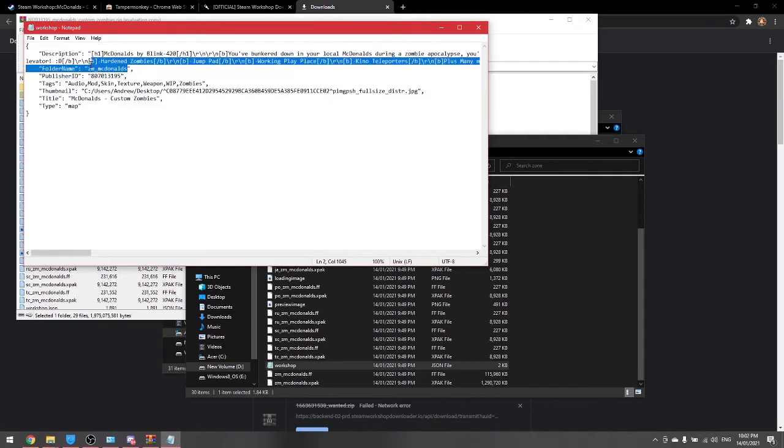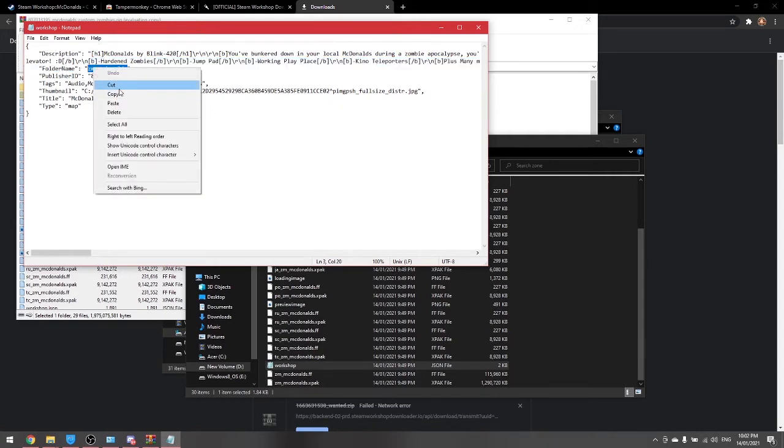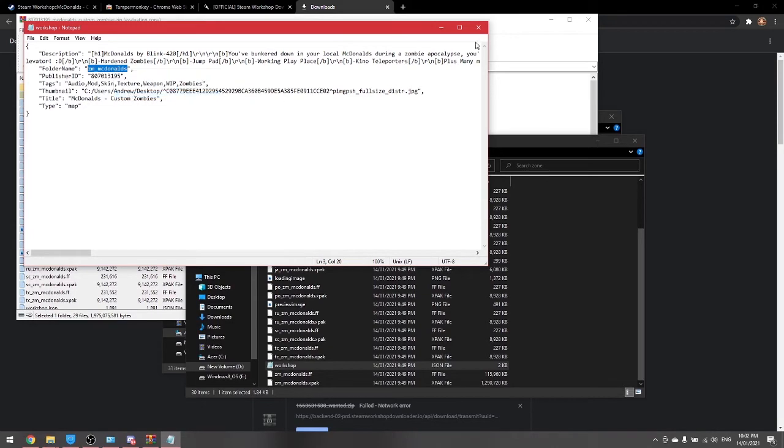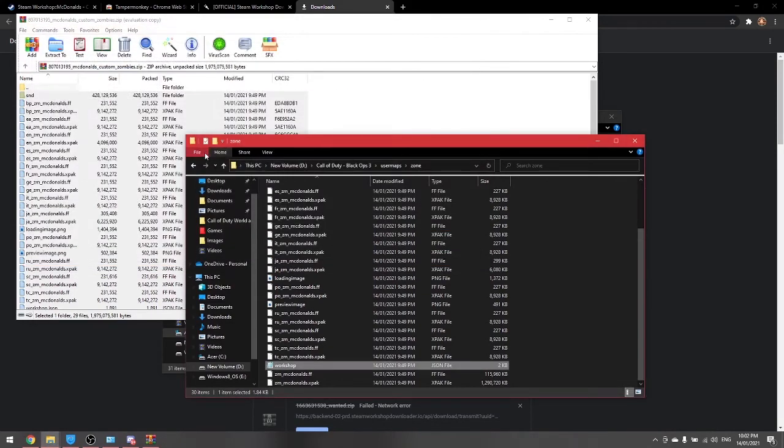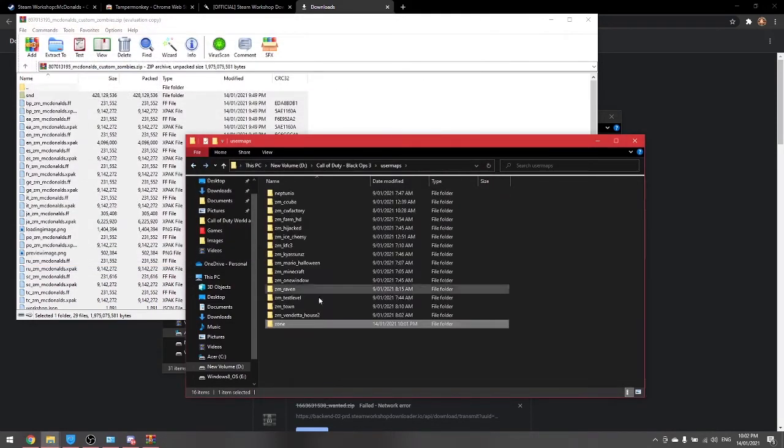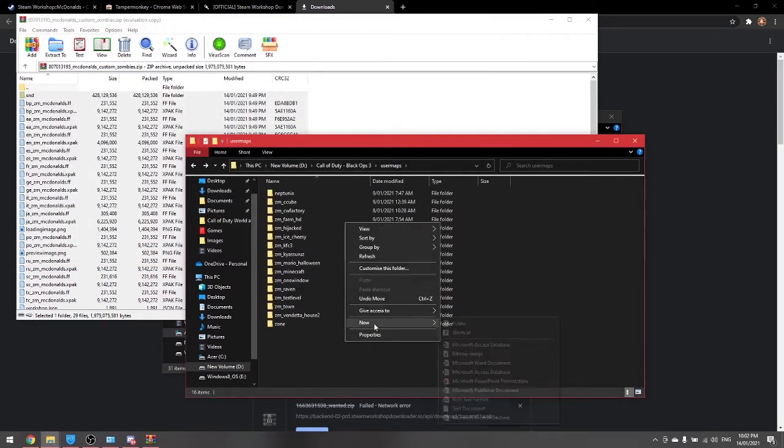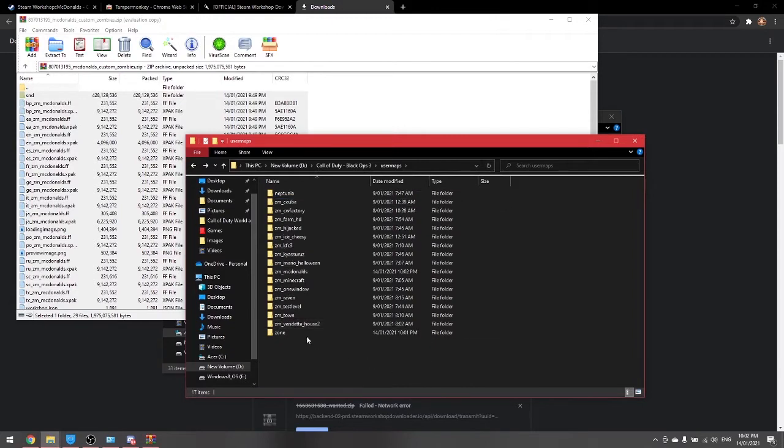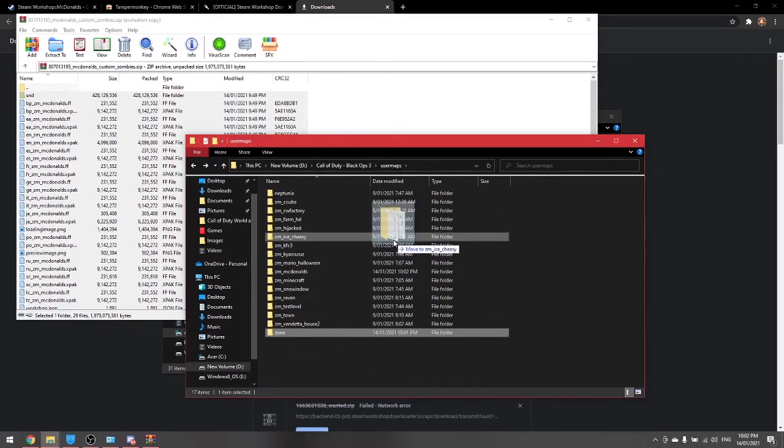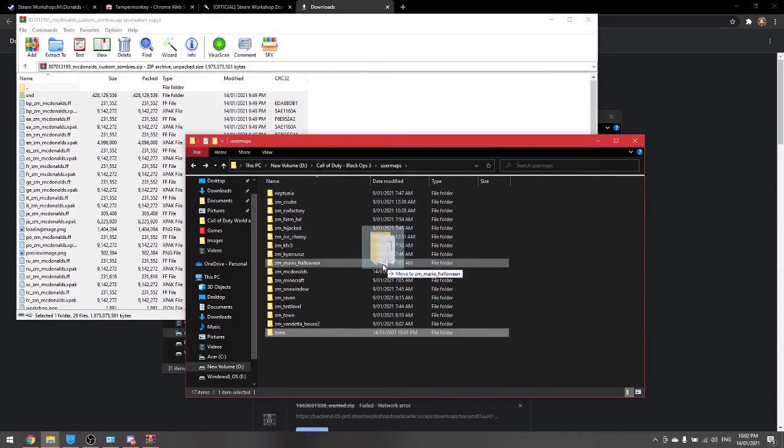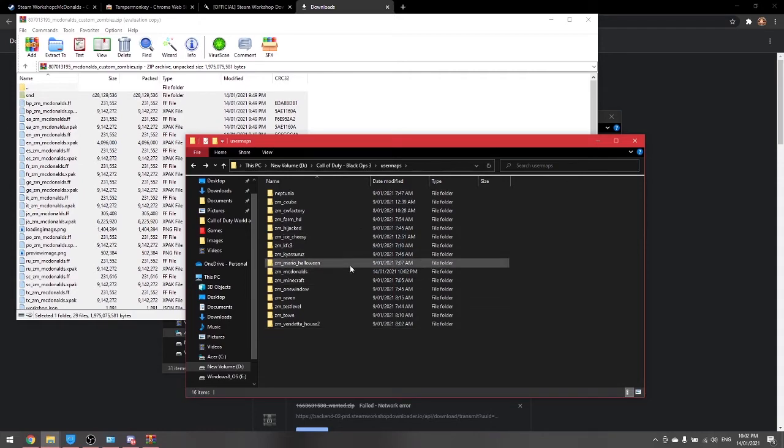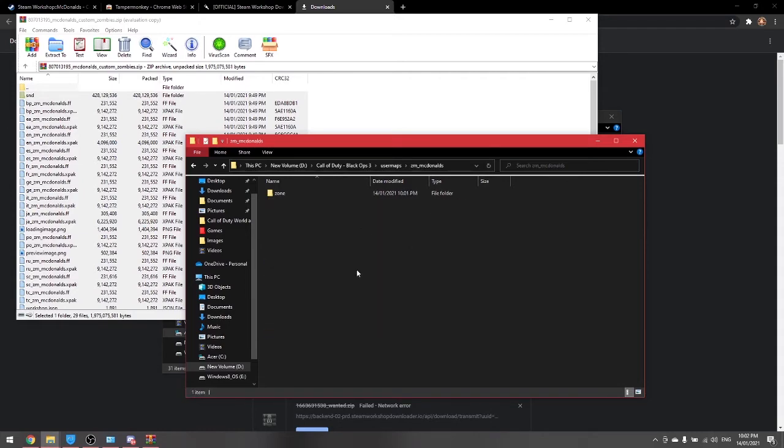Folder name ZM McDonalds. Yours will be different if you're downloading a different map. You just want to copy that and then go back. And then create a new folder with that name and put this zone folder into the folder you just created. So the McDonalds folder now has that in it.